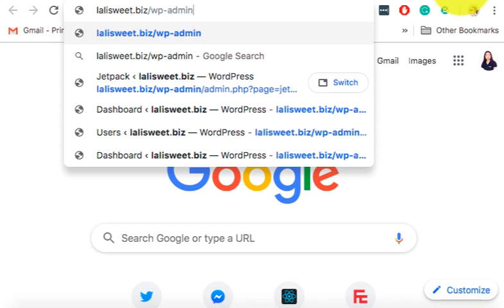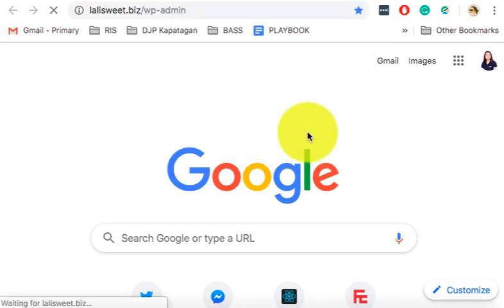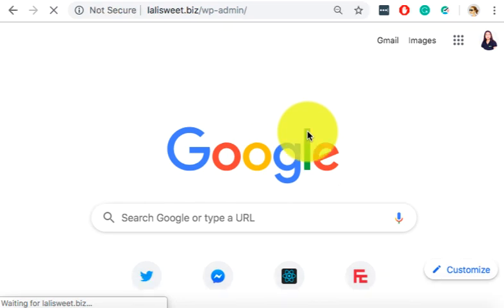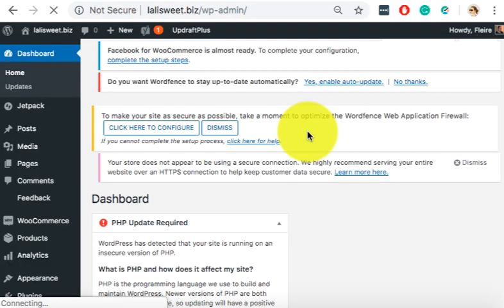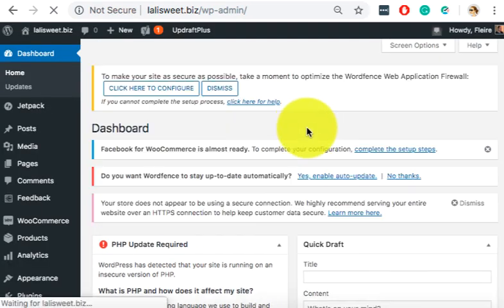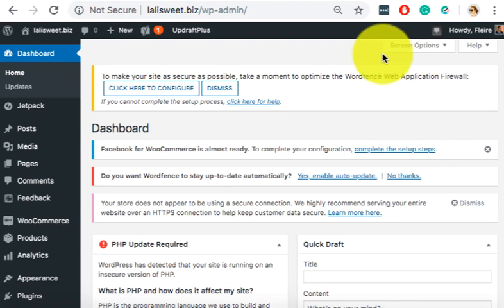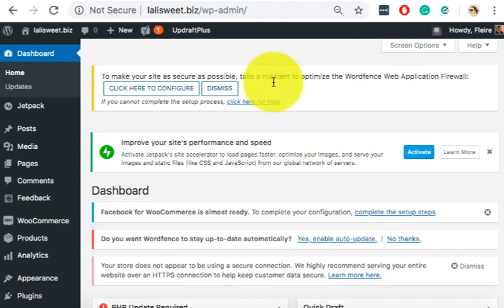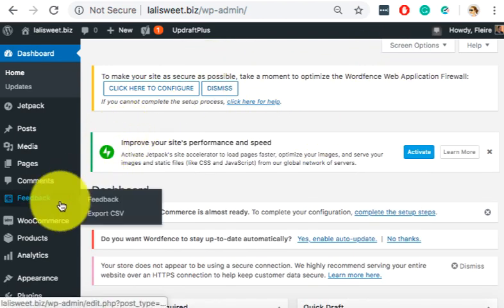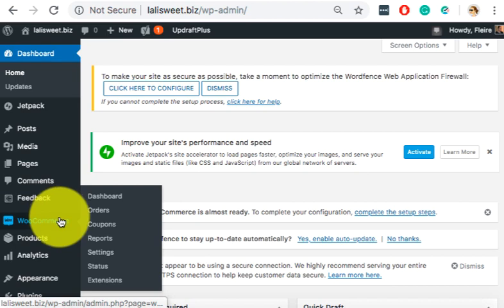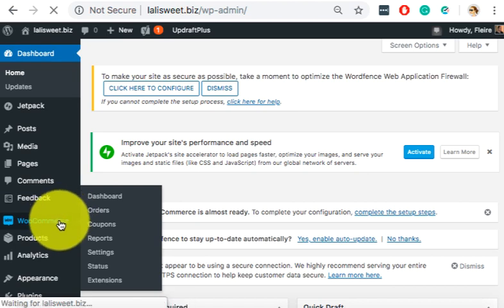So enter. Right, so I'm redirected because I'm already logged in. Right, so now you need to go to WooCommerce. This is slide 3 and 4. You click it.